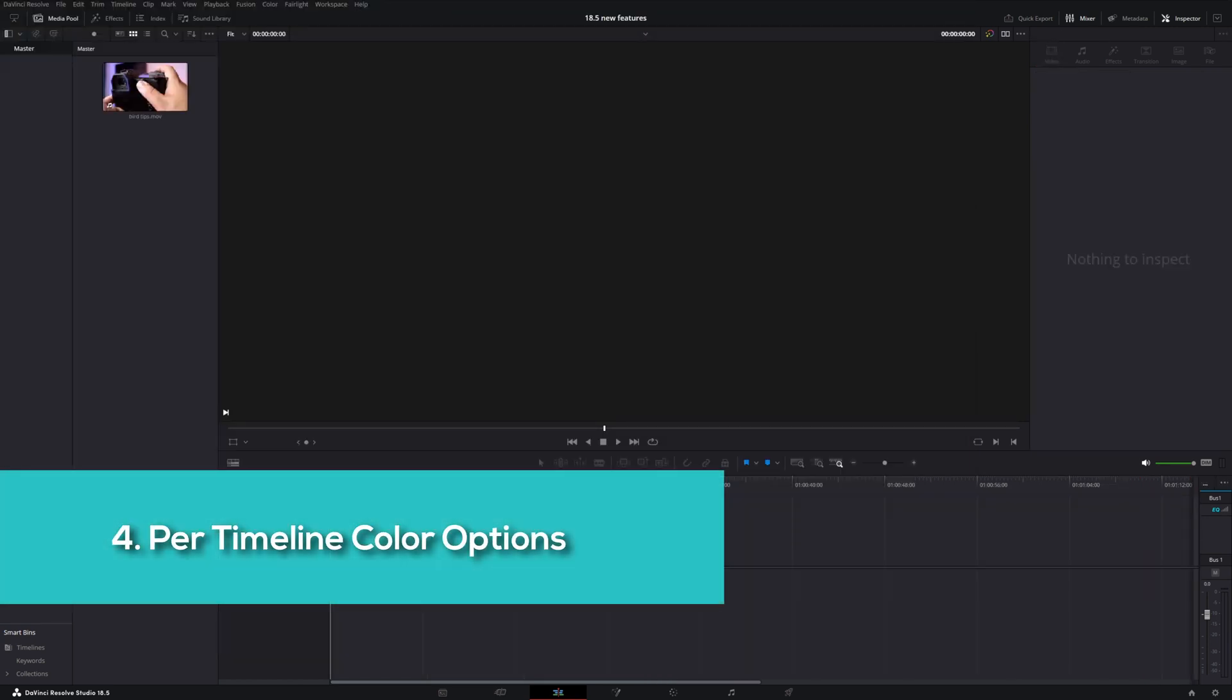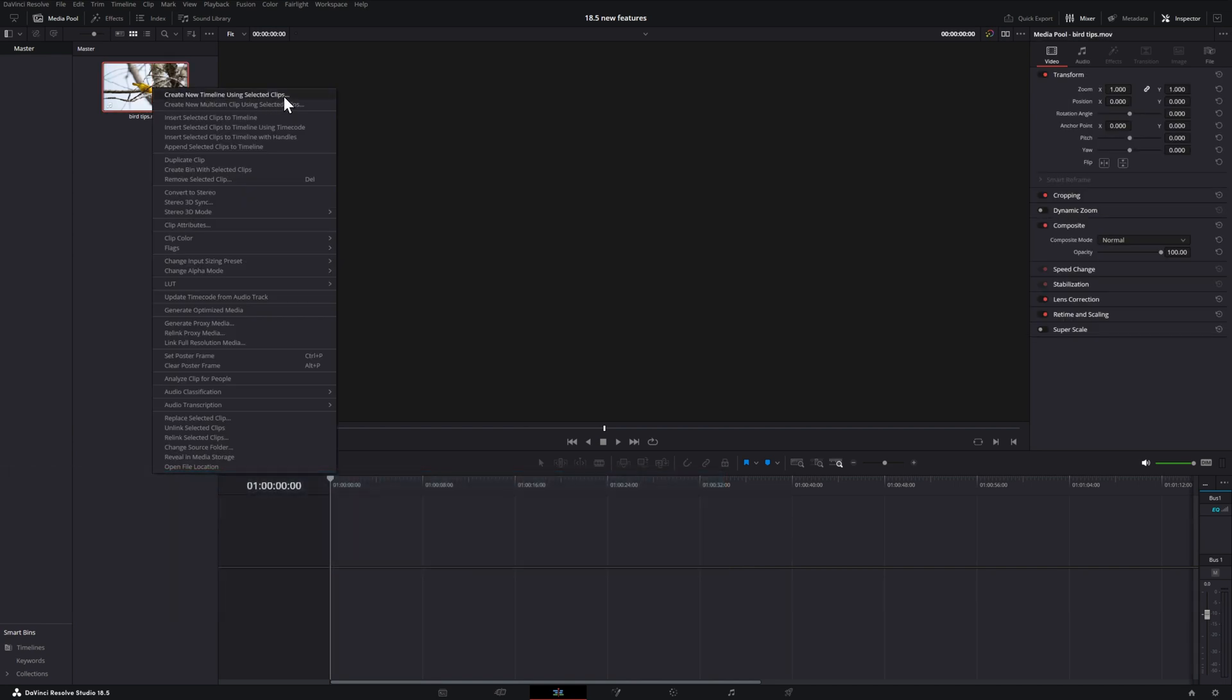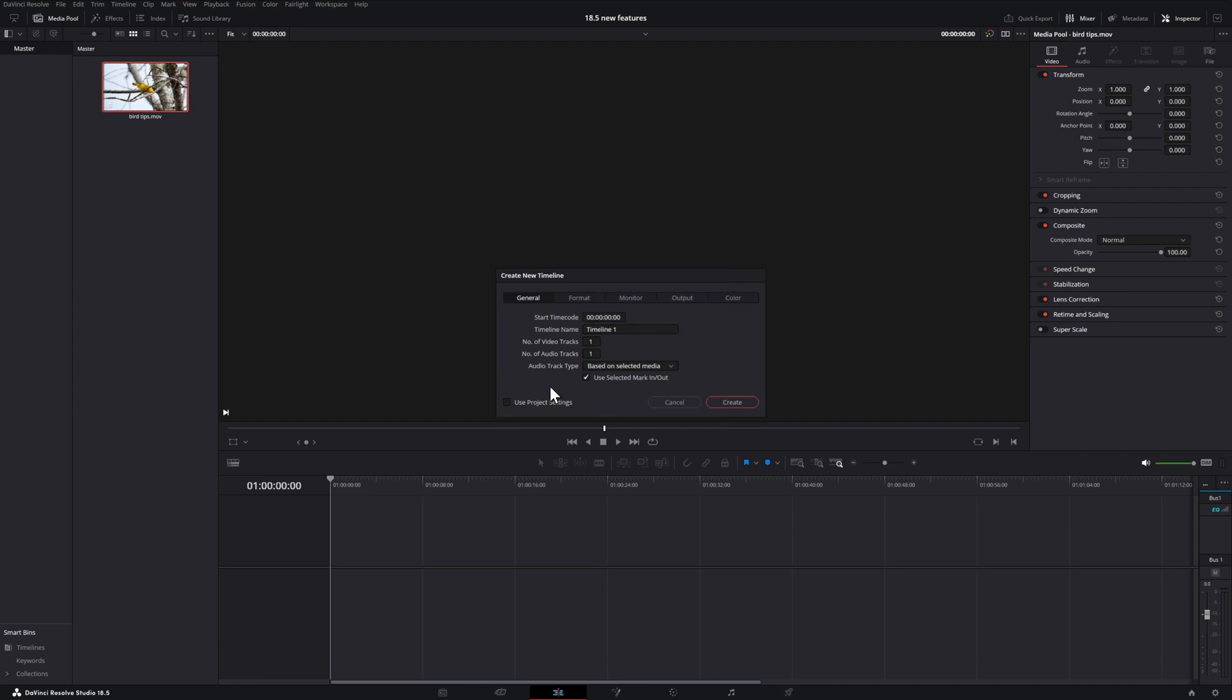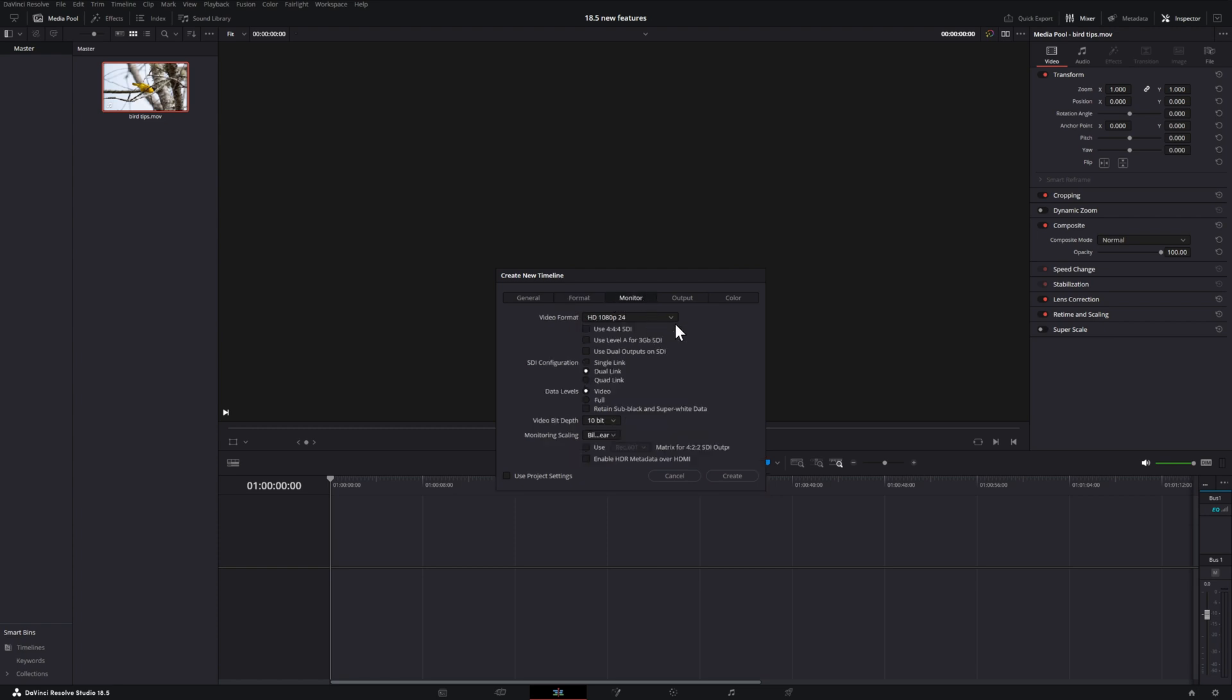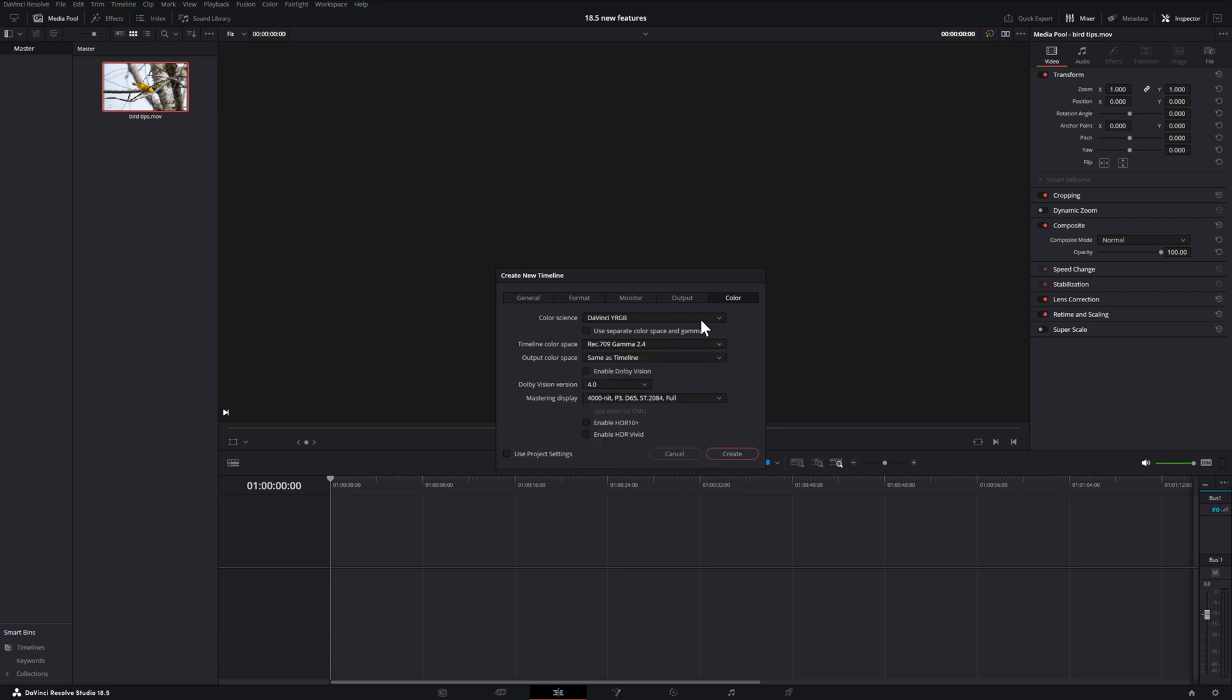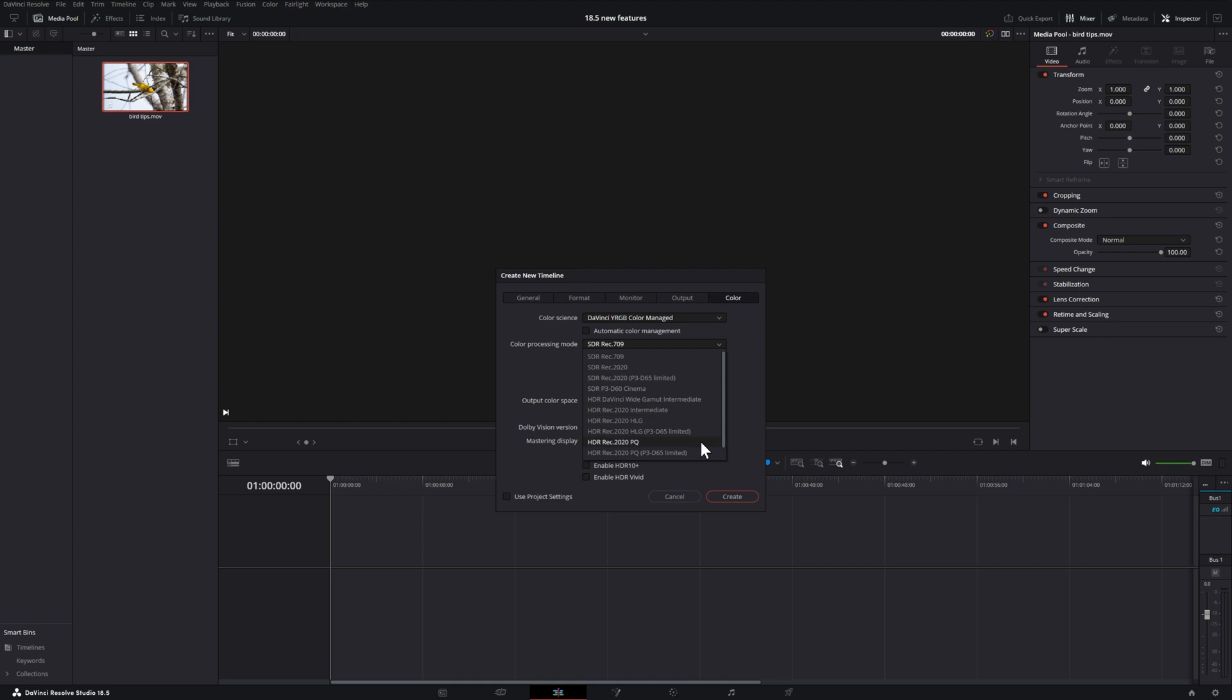We now have the option to adjust what the color settings are on a timeline basis. I'll right click on this footage. And when we choose to create a new timeline from that footage, another window appears. Initially, it will default to the project settings. But if we uncheck that checkbox, we now can make our own adjustments. There are several items that you can adjust here. But a nice new addition in Resolve 18.5 is the ability to change the color space. This may or may not benefit you. But if you have a timeline where you need a different color space for a myriad of reasons, you now have that option.